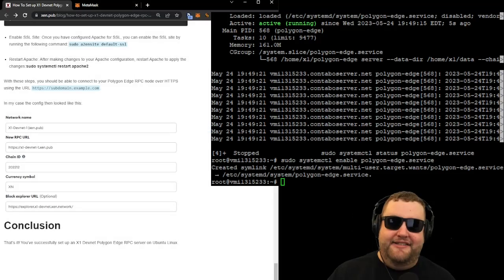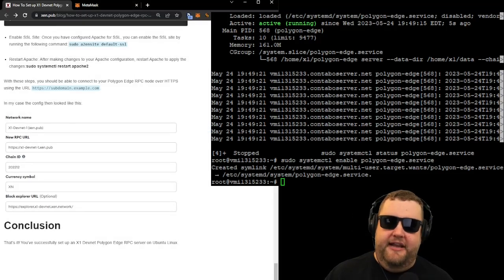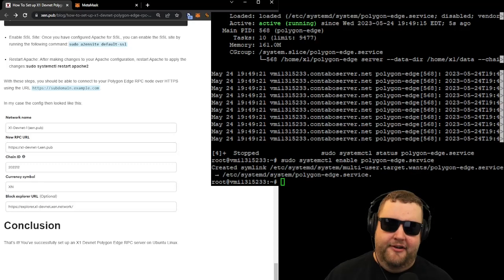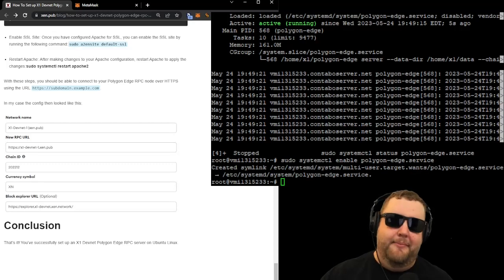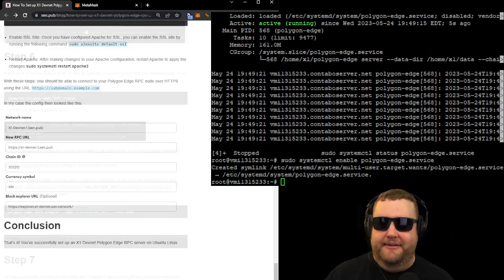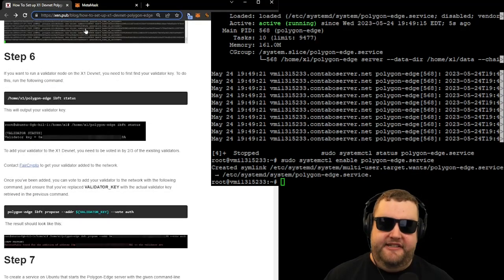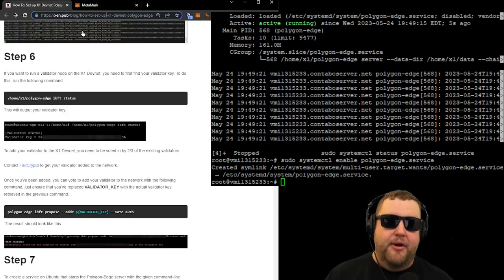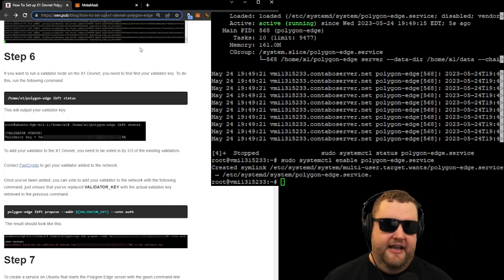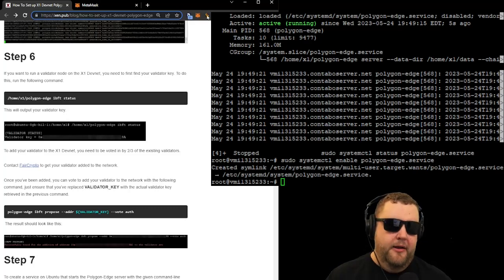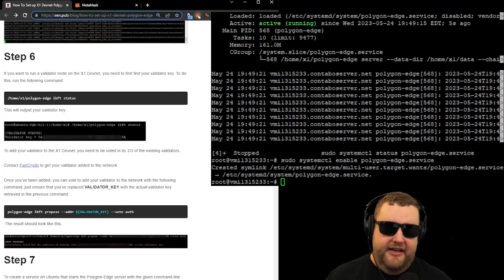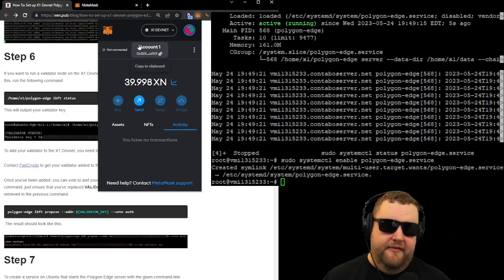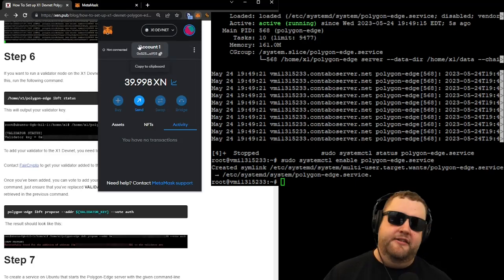And that's the conclusion. We successfully set up an X1 devnet polygon edge RPC server and connected our MetaMask to it. Maybe in the future, we'll revisit step six and try to run a whole validator node on the X1 devnet. But for now, I'm satisfied with my node running in my VPS on Contabo.